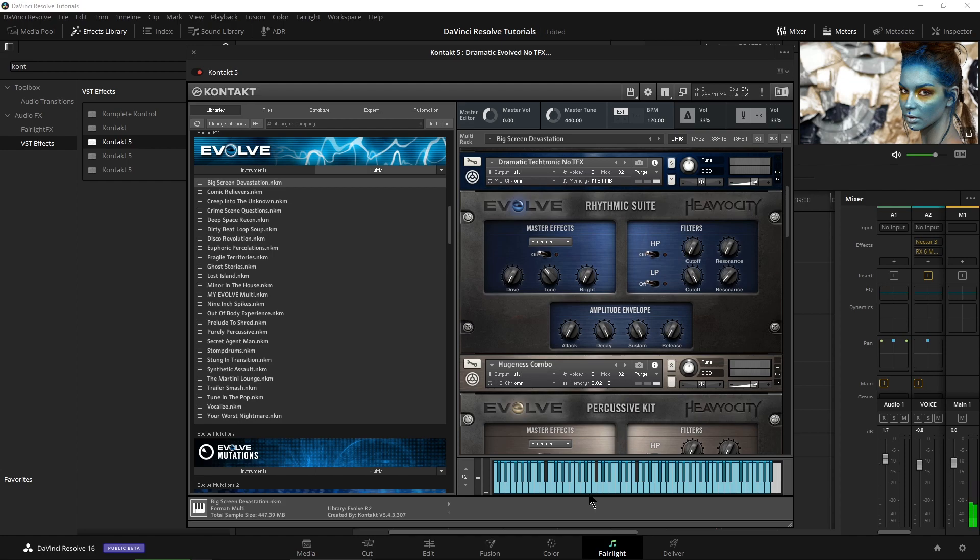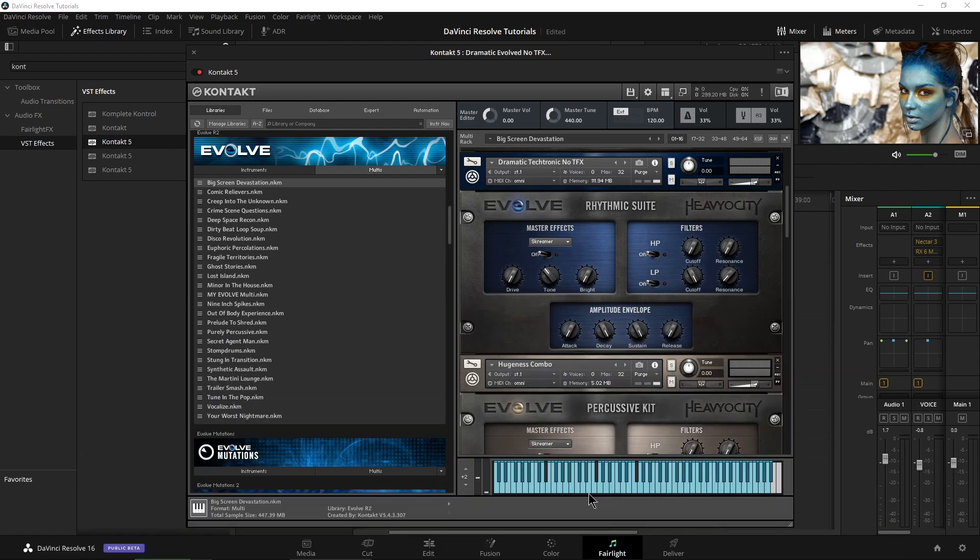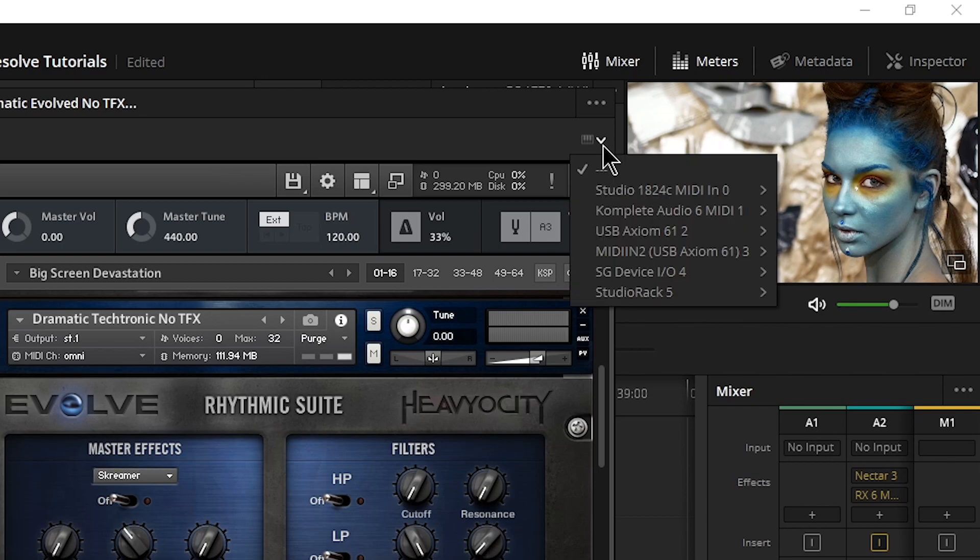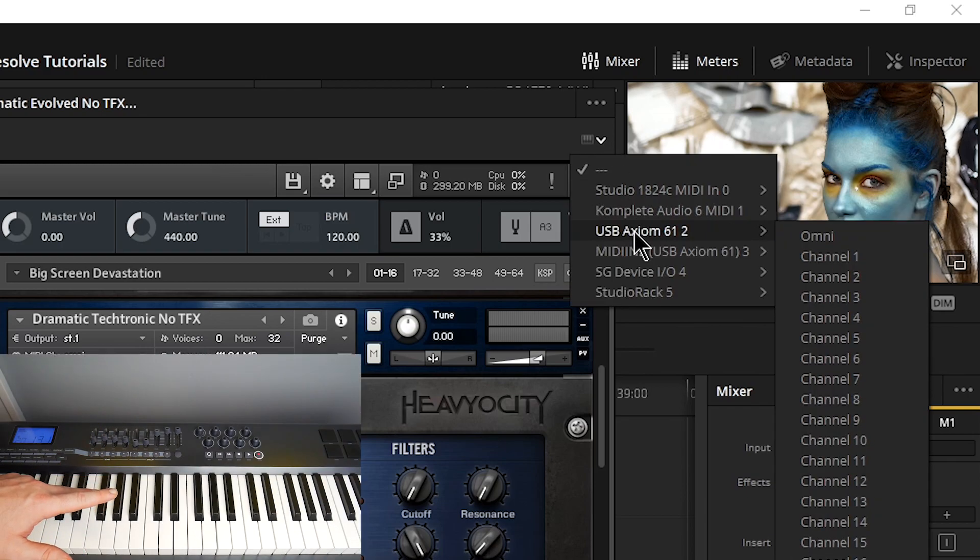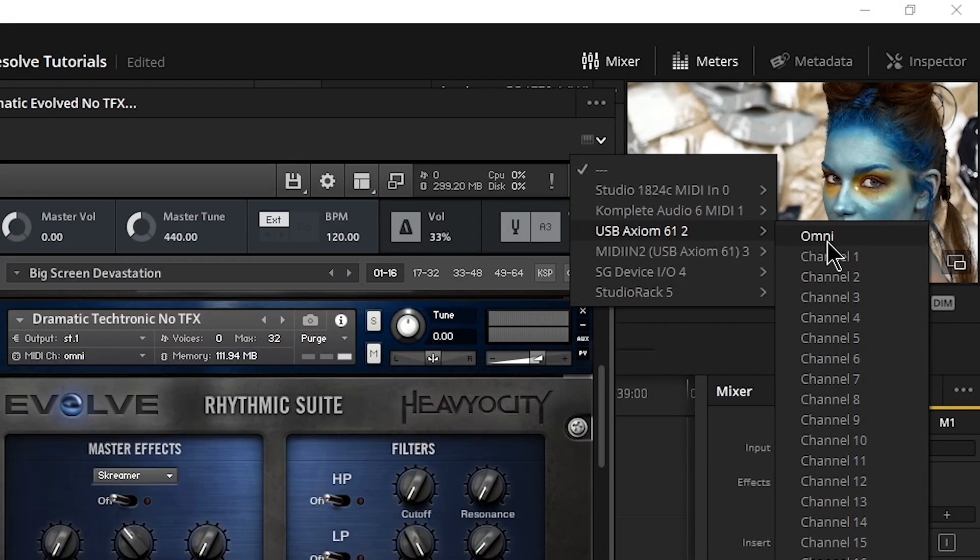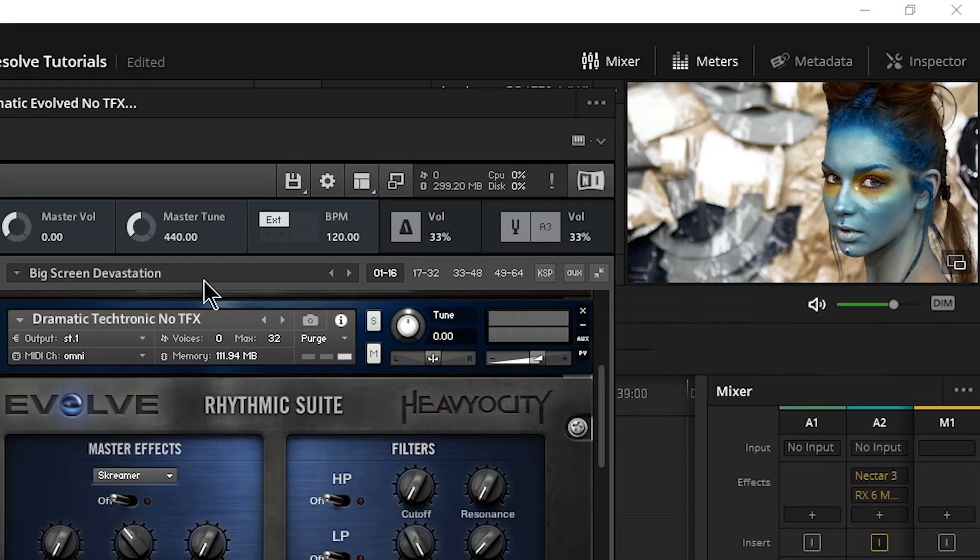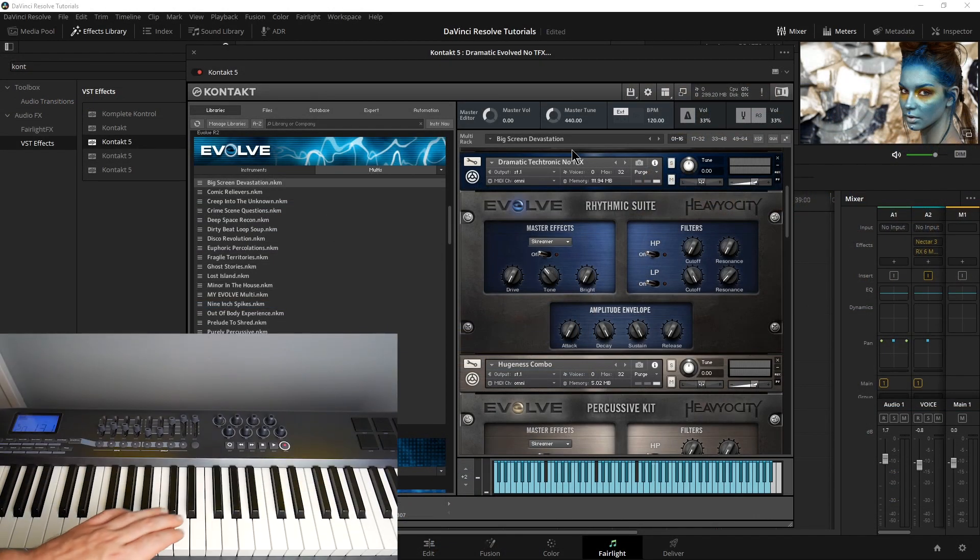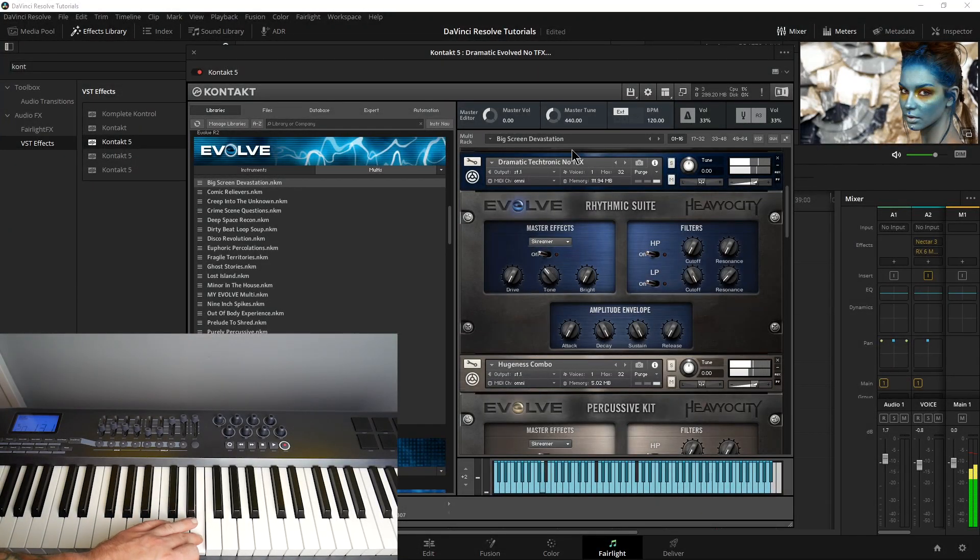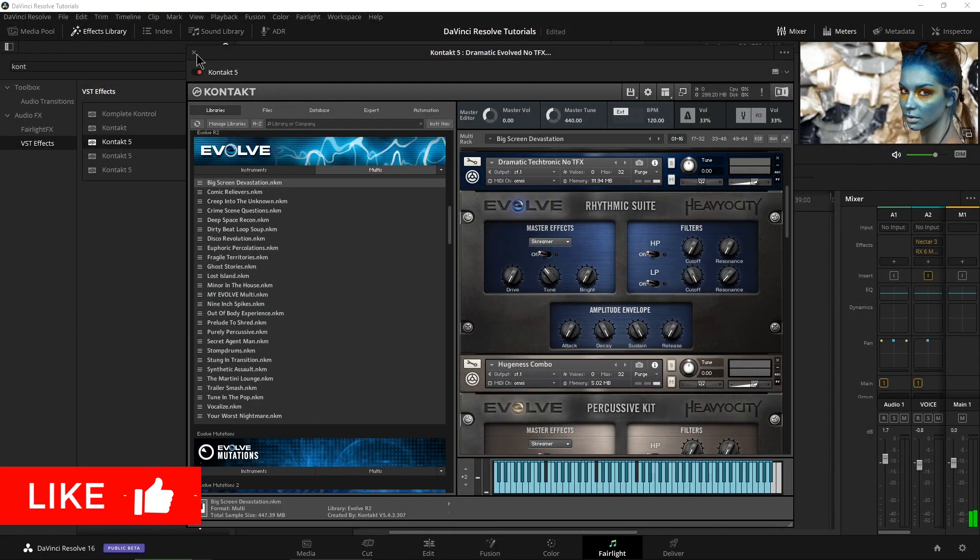But it gets even cooler because we can actually use our MIDI keyboard as well. Now again, we can't actually record MIDI. We can just use it to control the instrument. So up here in the toolbar right here, click this down arrow and whatever MIDI controllers you have connected will show up right here. So I'll just select the Omni channel of my keyboard. And now I'll press a key on my keyboard and we get sound. Pretty cool, right?